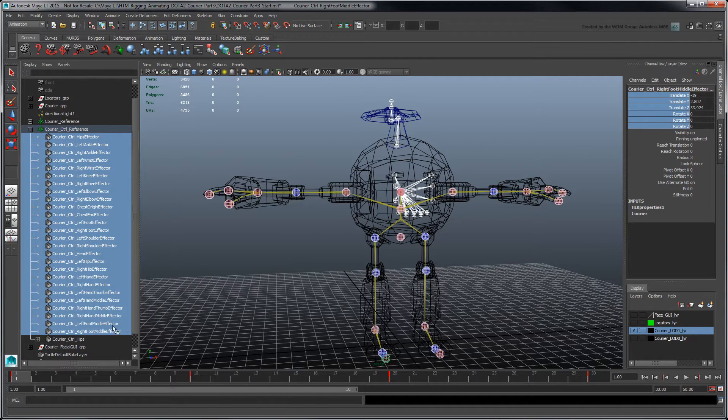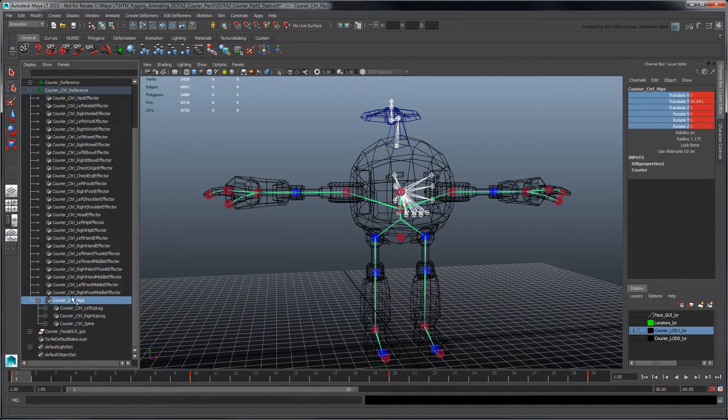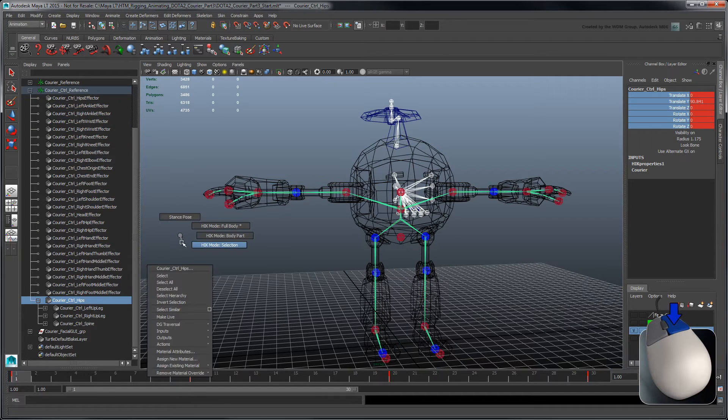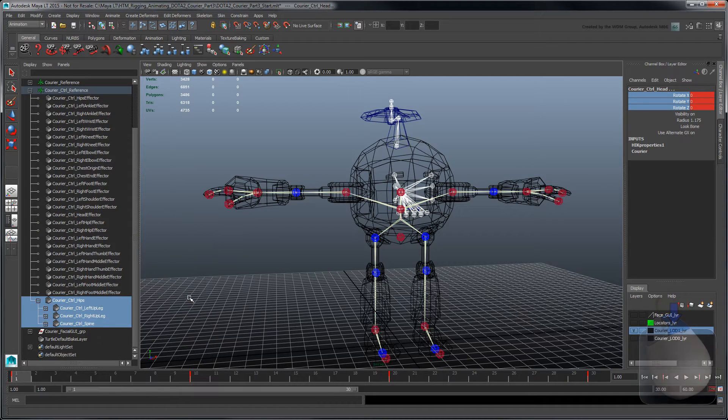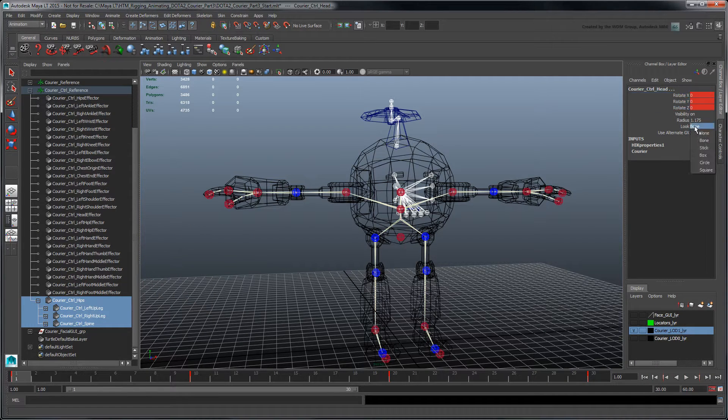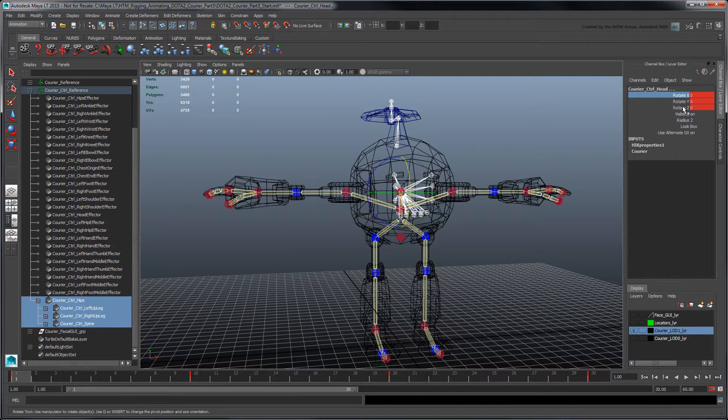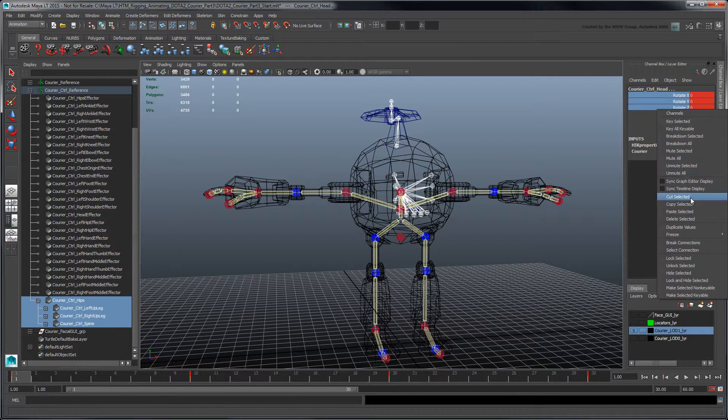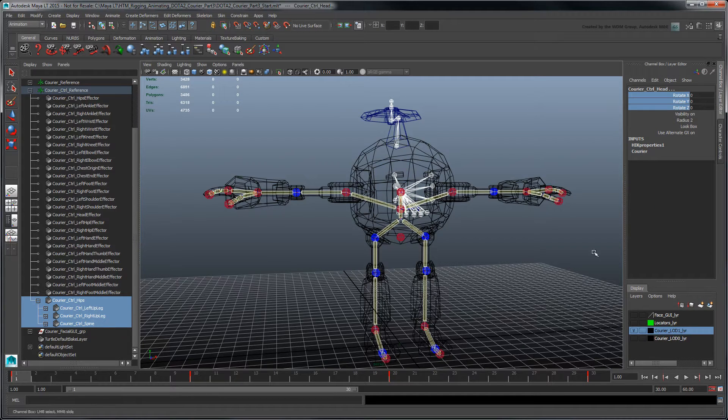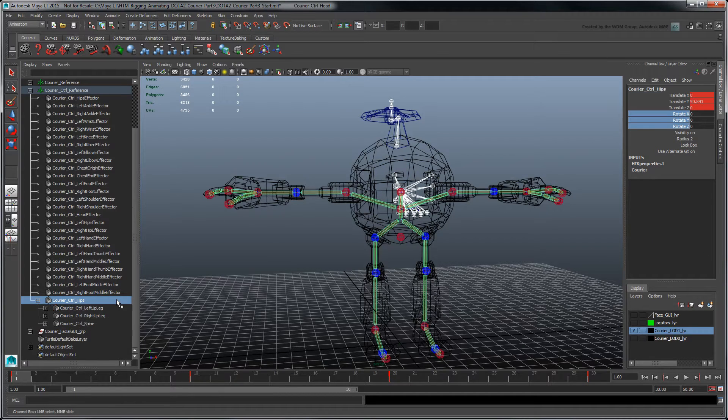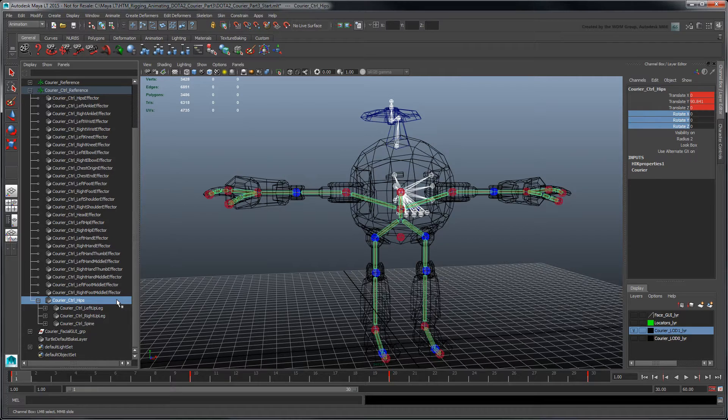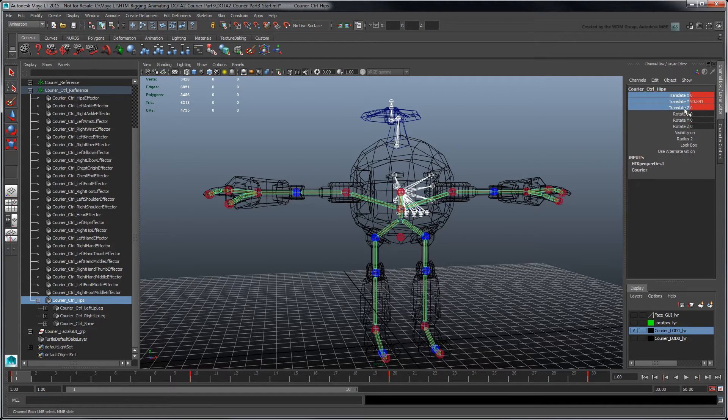Now select the FK effectors hierarchy. Change their look and radius attributes to Box and 2 respectively. Then remove their animations by breaking their connections. Note that the courier control hip's FK effector has both Translate and Rotate channels, so break all its connections.